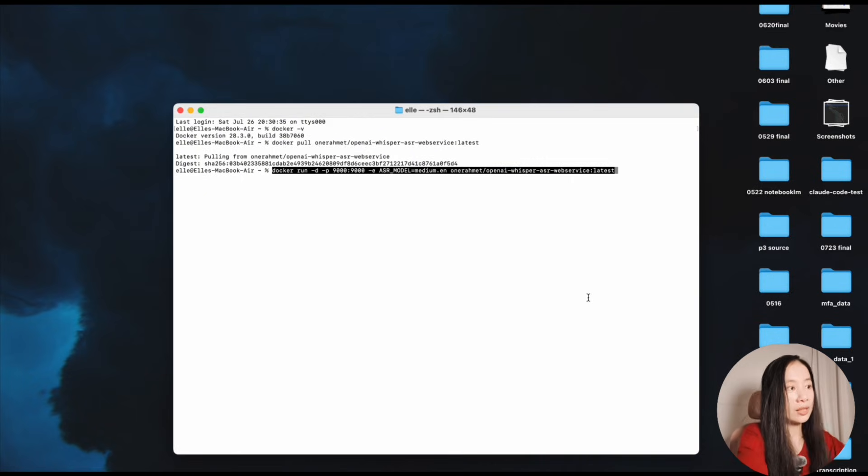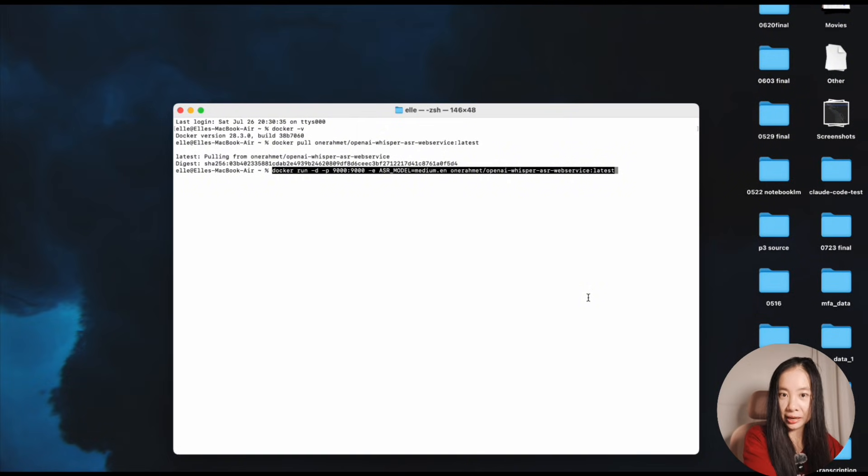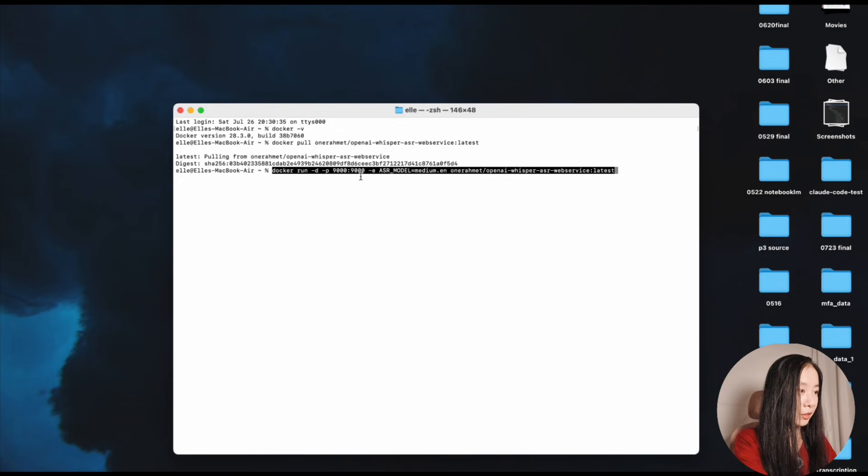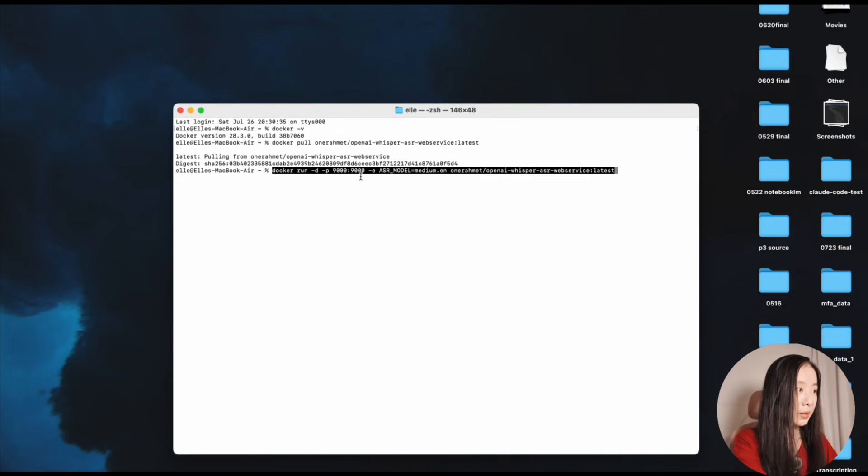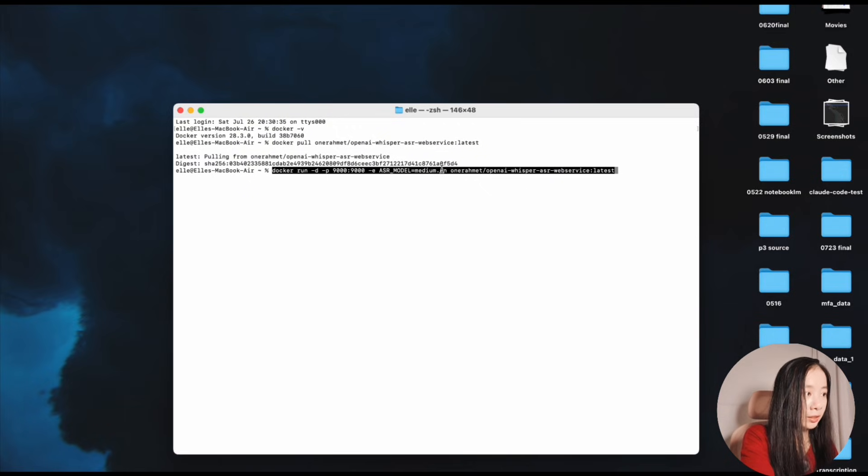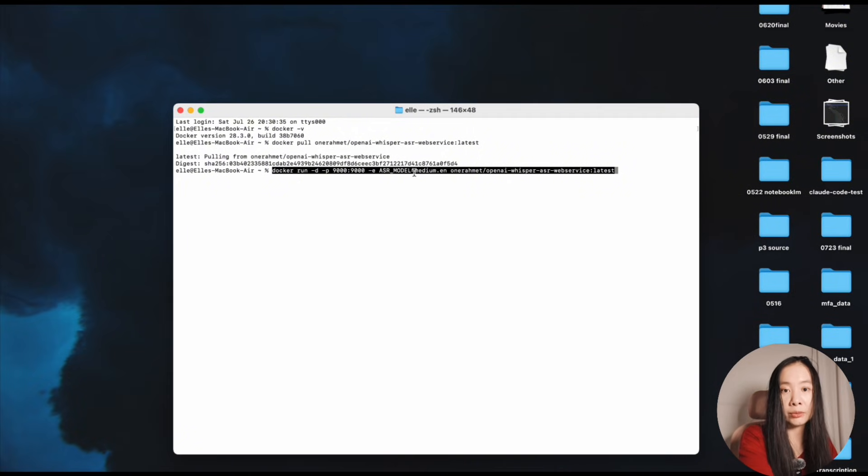And this is the second line of code you will need and also the last line of code to make everything happen. So docker run - this will make it available in a localhost you can open. And here we specified ASR_MODEL=medium.en which is English. Then you can switch medium to tiny or large or max.